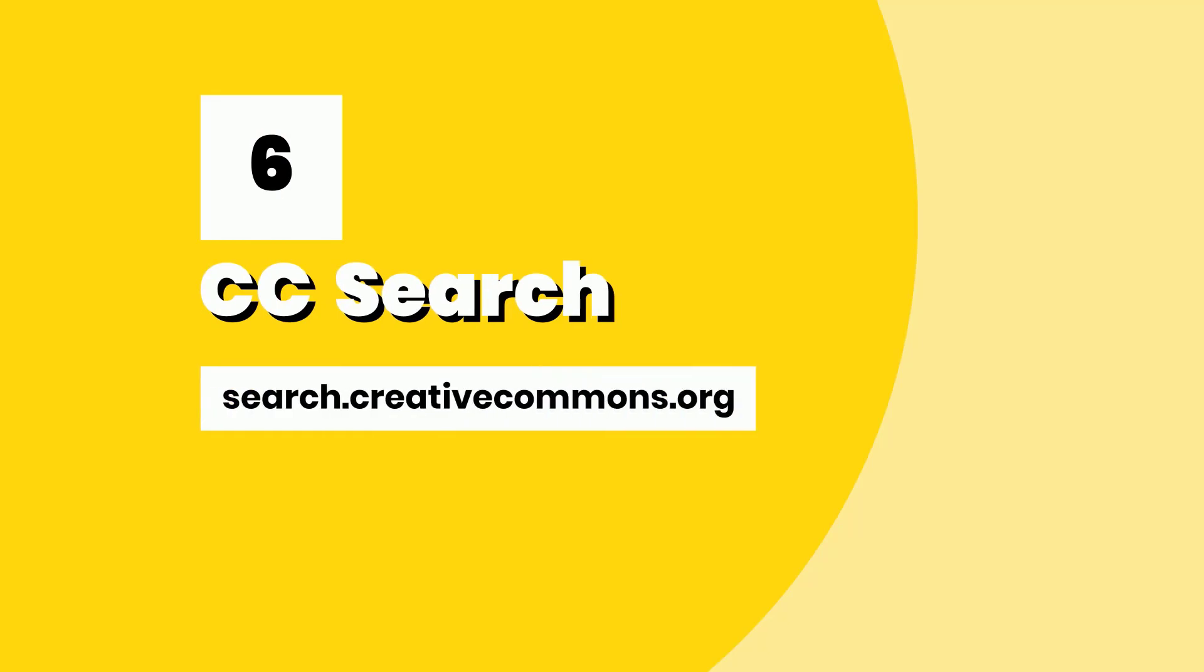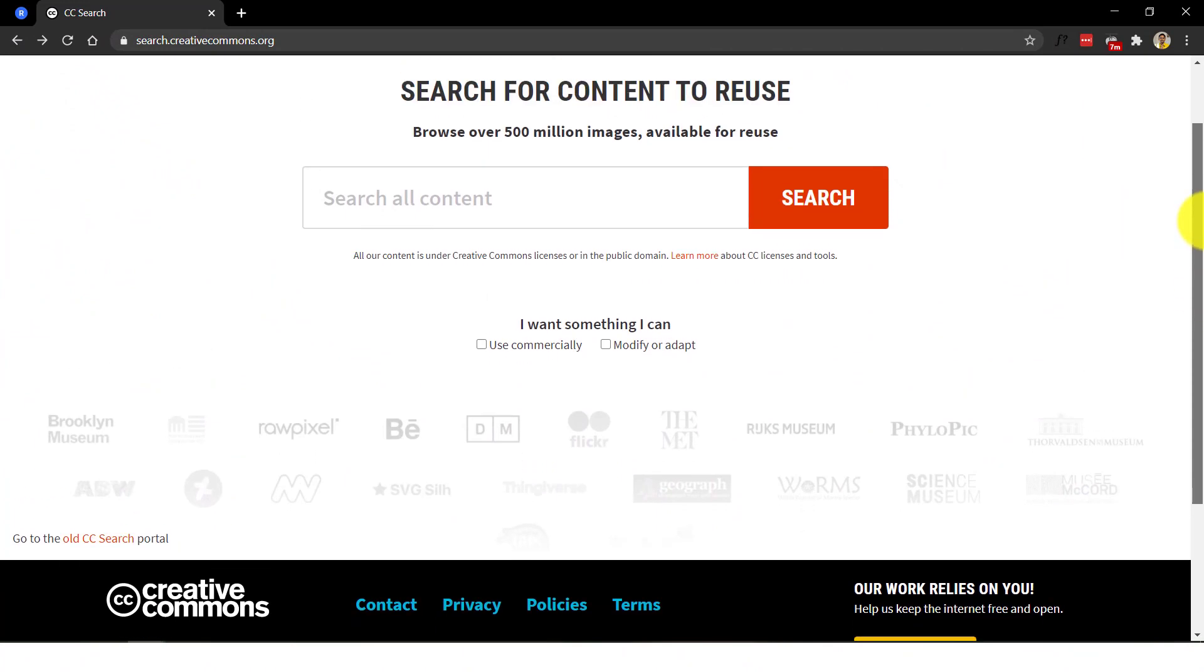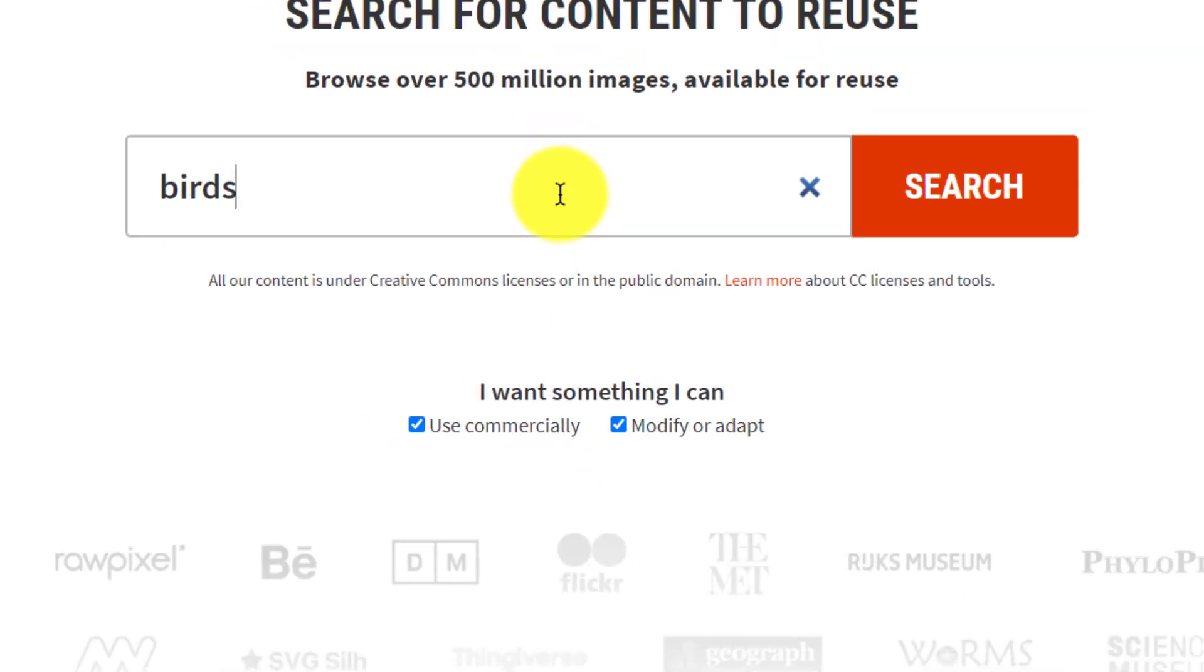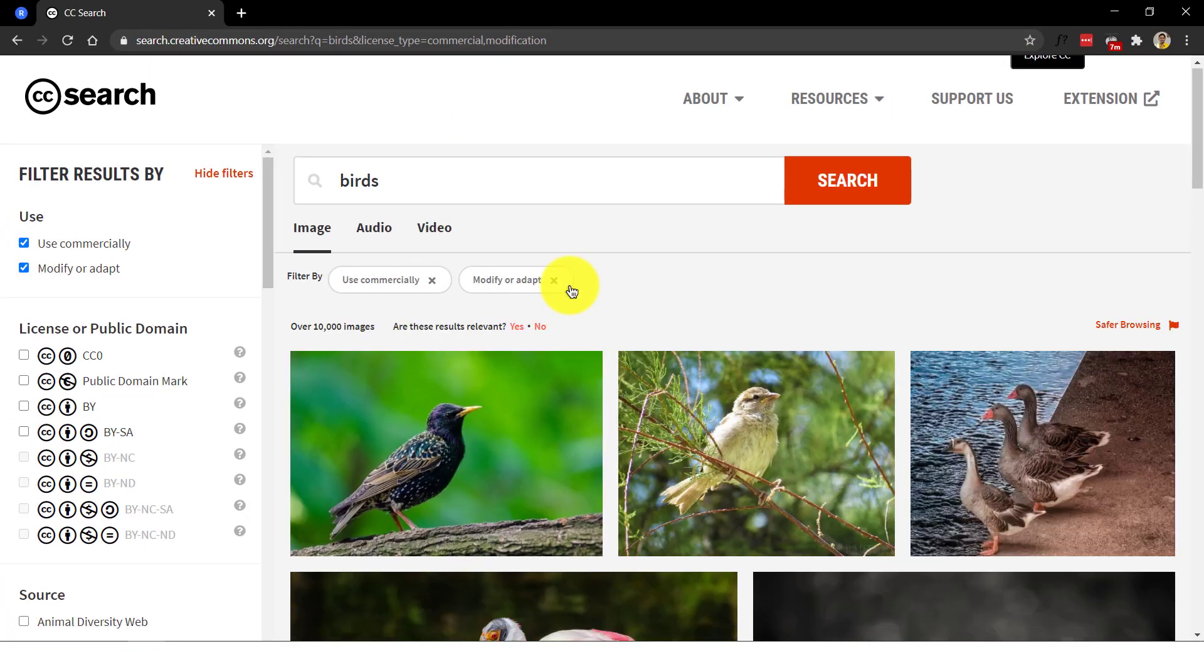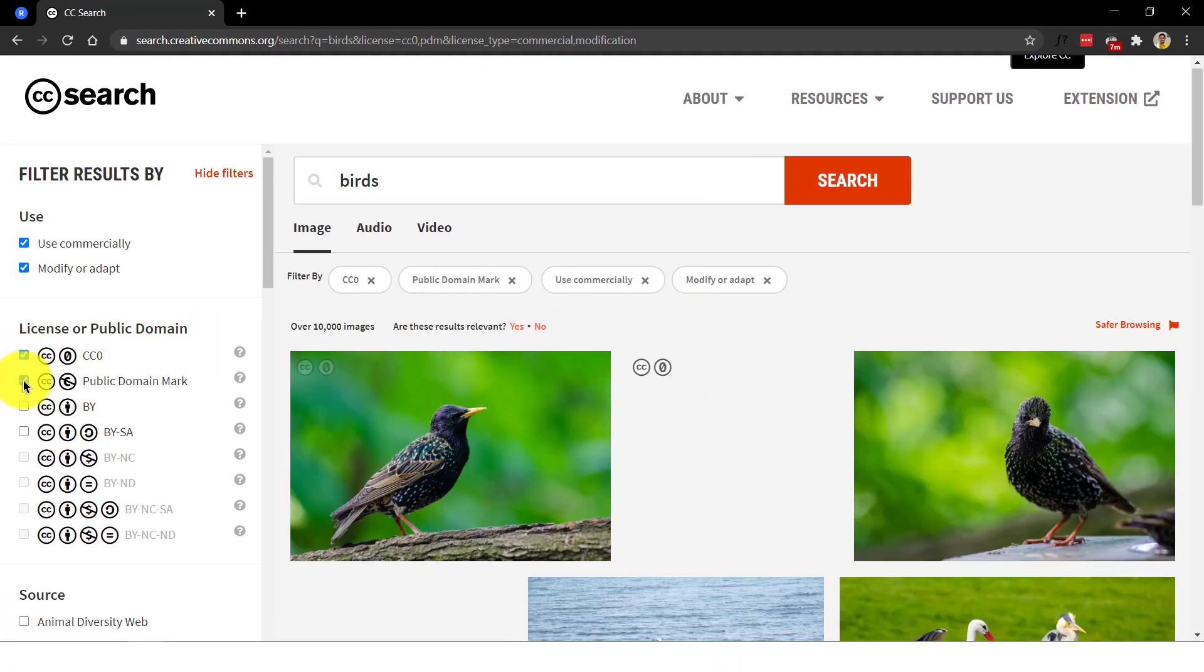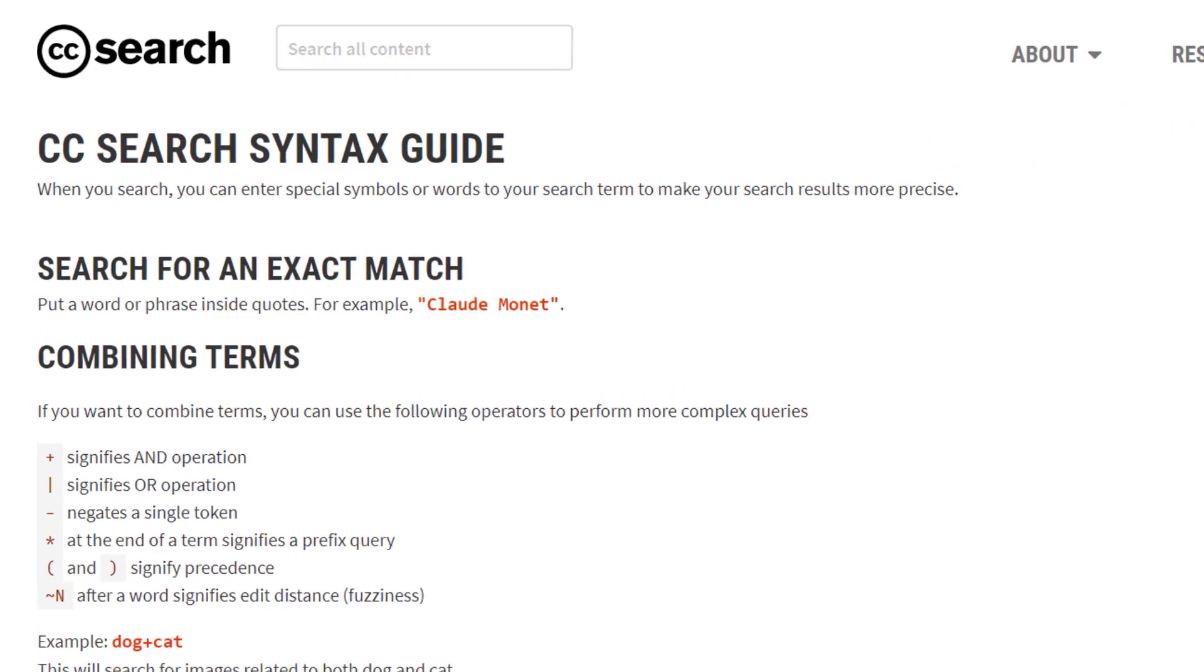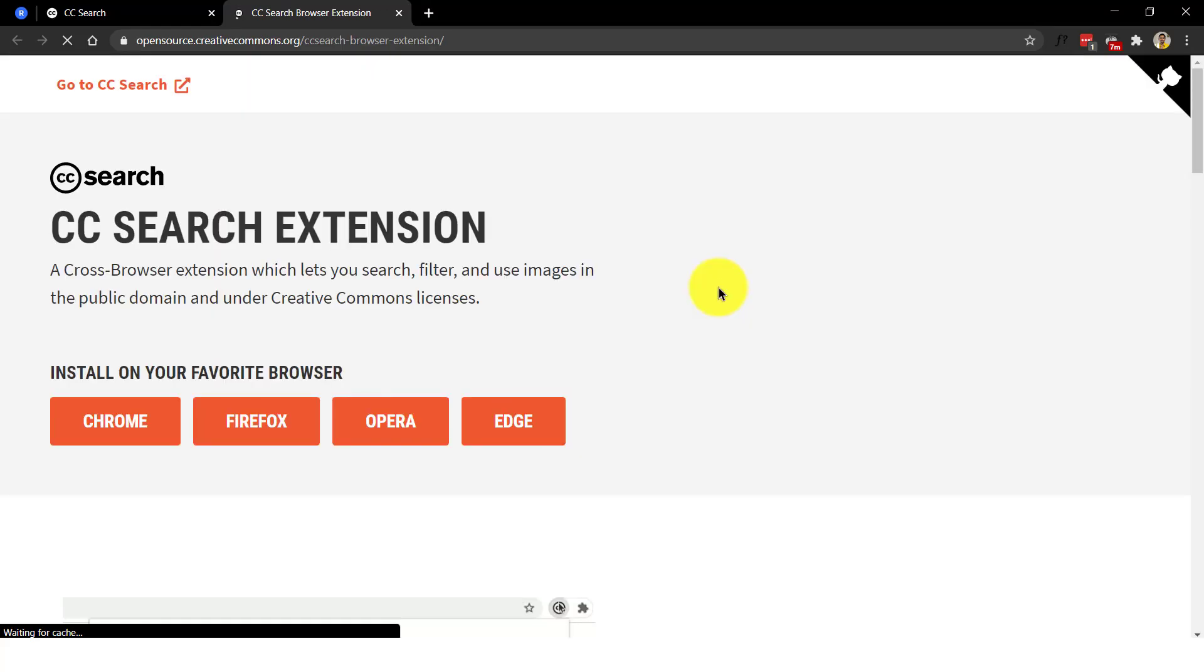Number six, CC search. CC search is a tool that allows openly licensed and public domain works to be discovered and used by everyone. Their simple to use interface is not to be underestimated because they currently provide more than 300 million images. They also have a search syntax guide if you want to do some advanced queries with search operators.